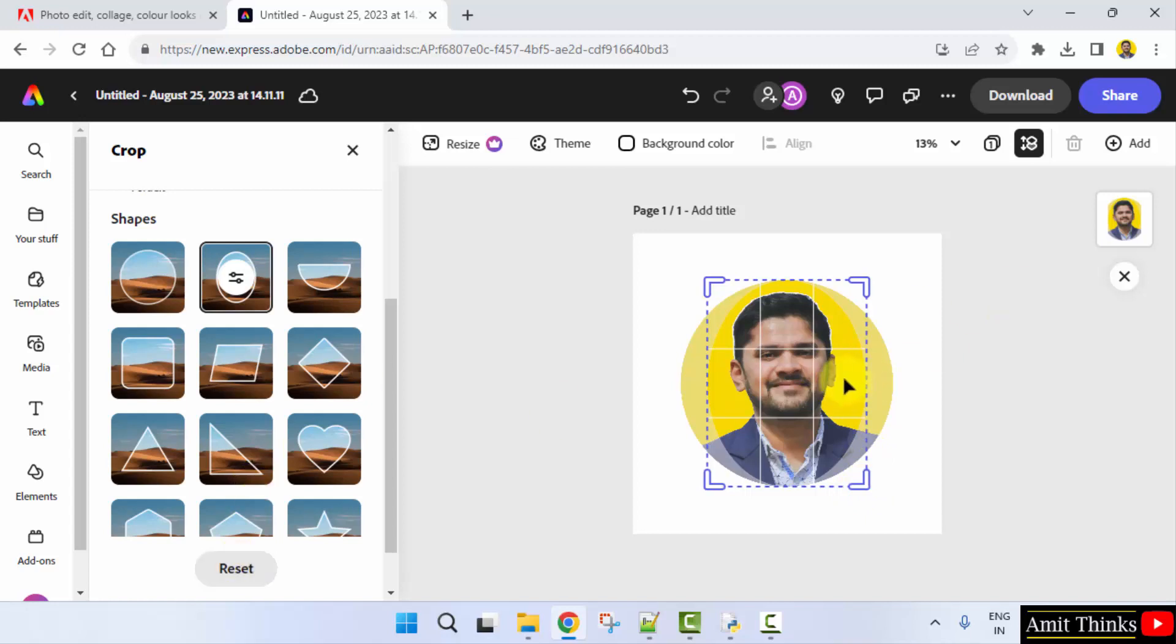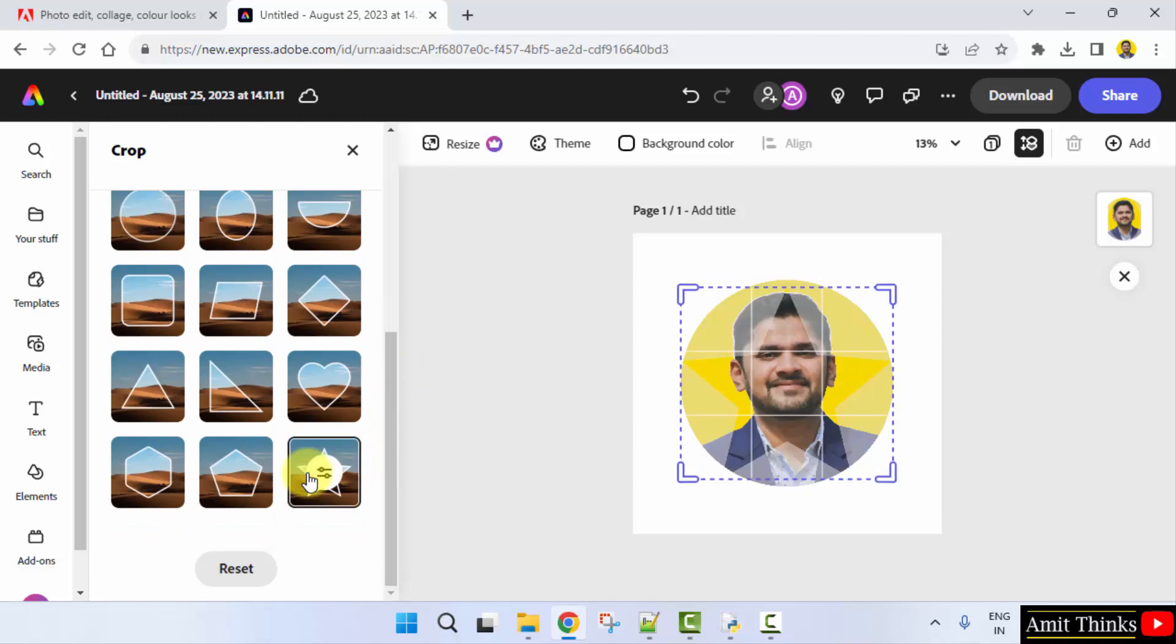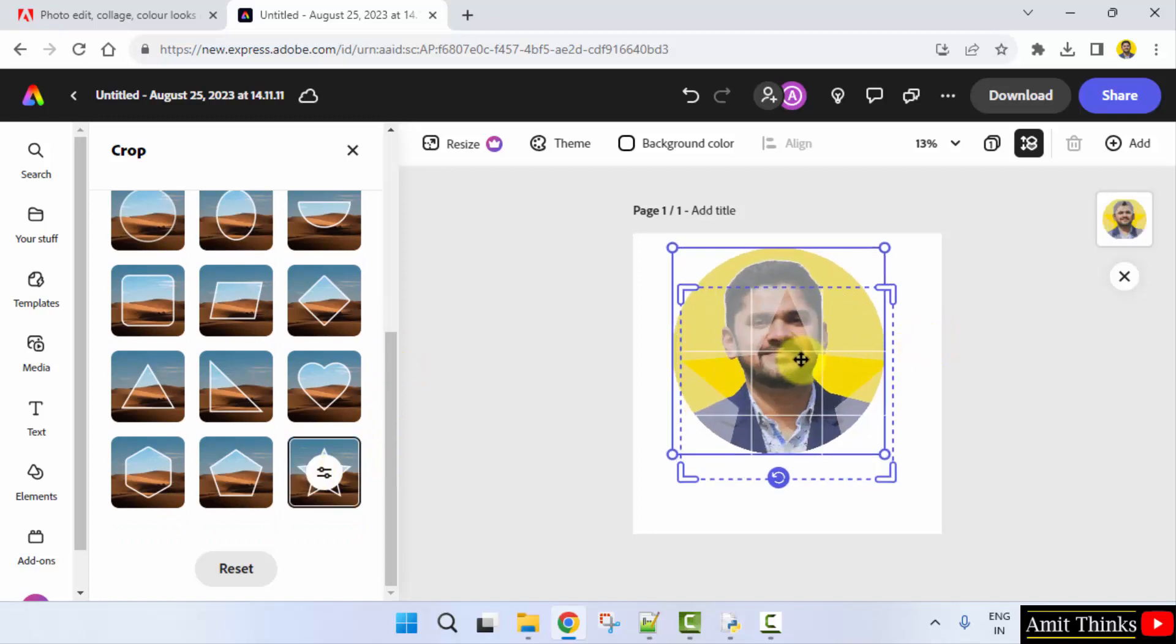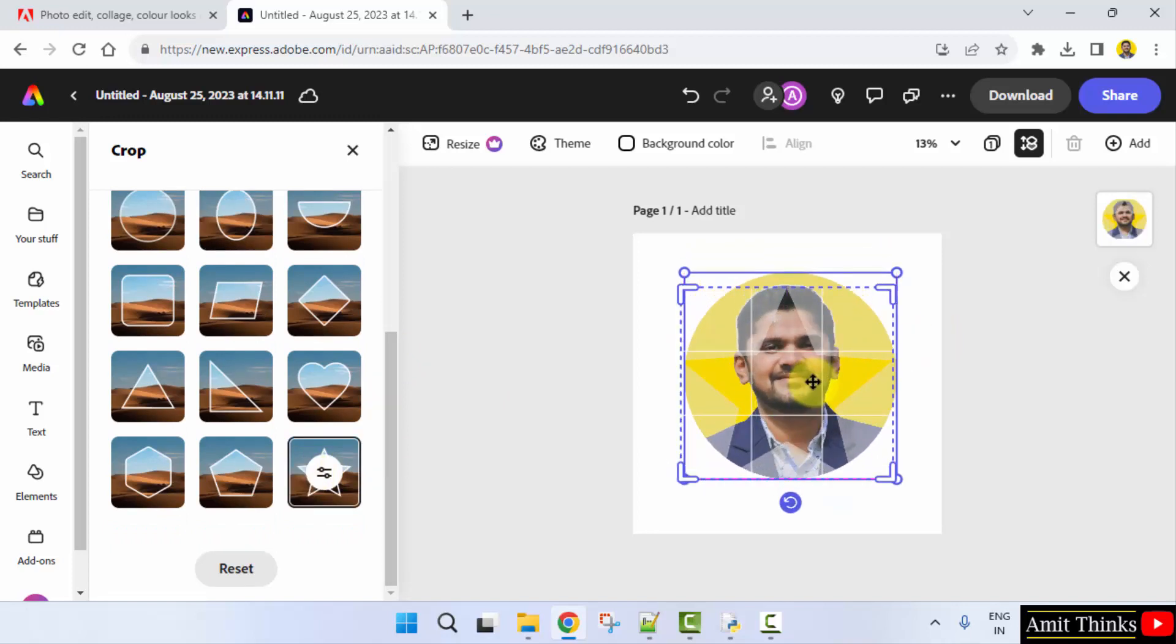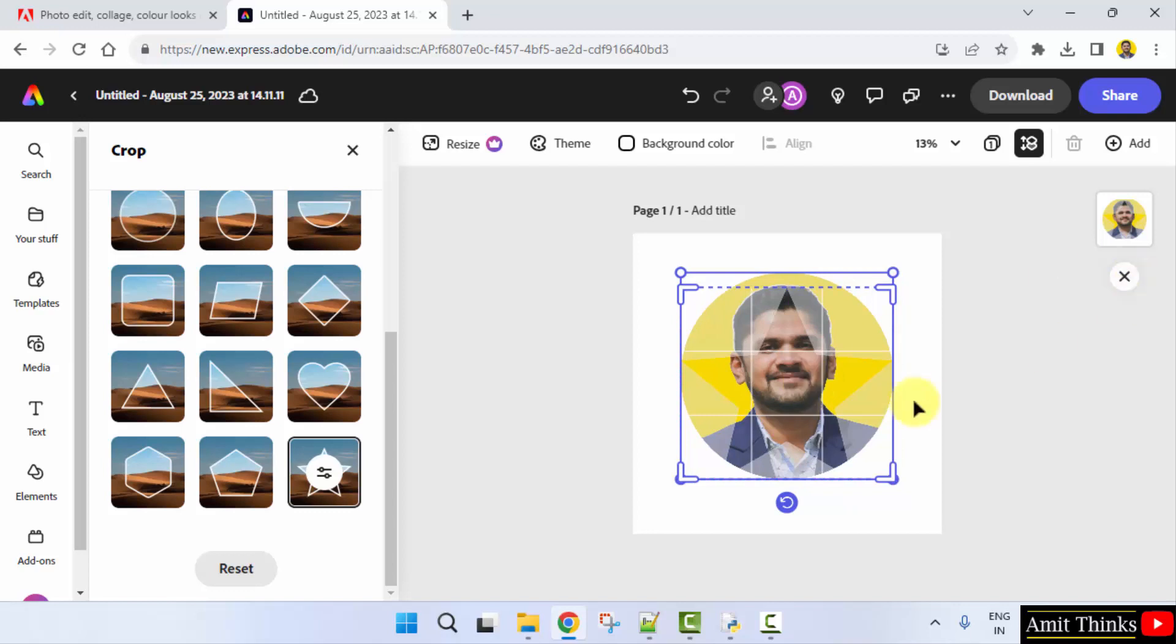Or you can go for a different shape. It will be visible like this. You can also adjust it from here and press enter.